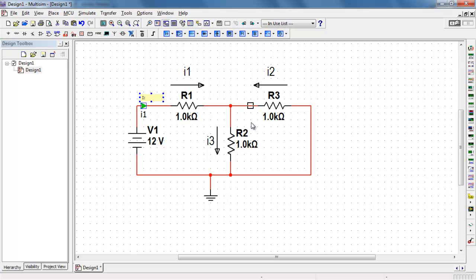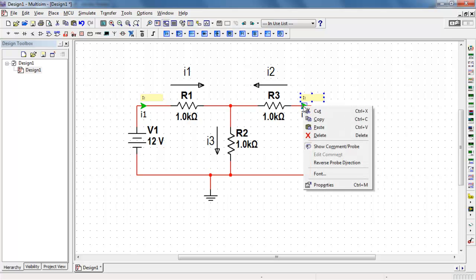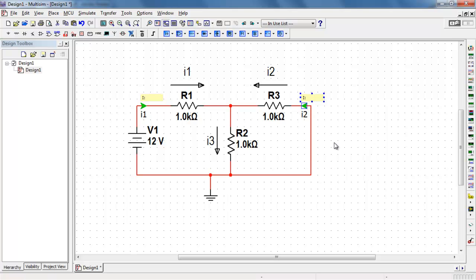But I did want to point out that you want the probe arrow to match the current direction as it's shown. So at the moment the probe is going in the wrong way. So I right click and choose reverse probe direction. So now it's matching the defined direction of current.